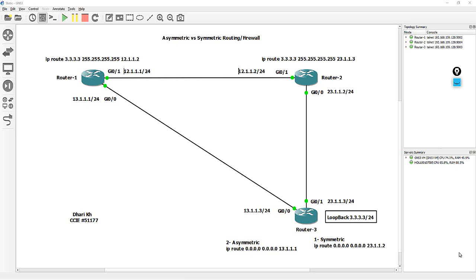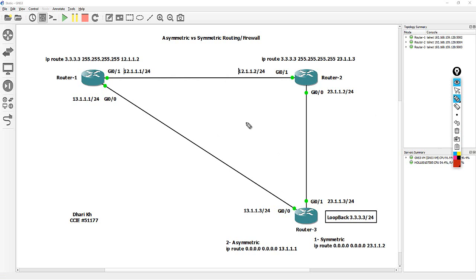Hi everyone, we're back to network routing fundamental issues. What I consider a big issue with network troubleshooting on a daily basis is the asymmetric route. I will try to simulate it for you here through GNS3, and maybe in the next tutorial we'll talk about how to resolve this problem and what tools to use.